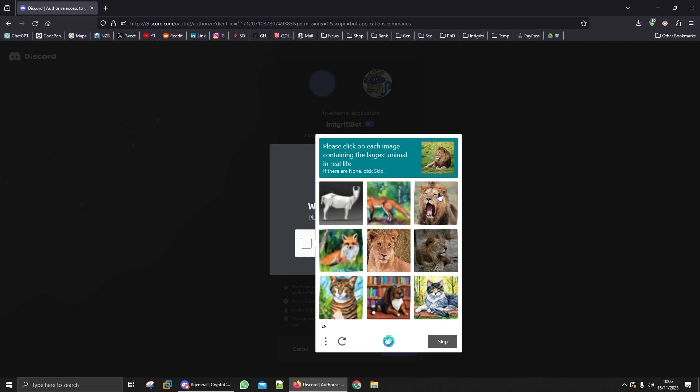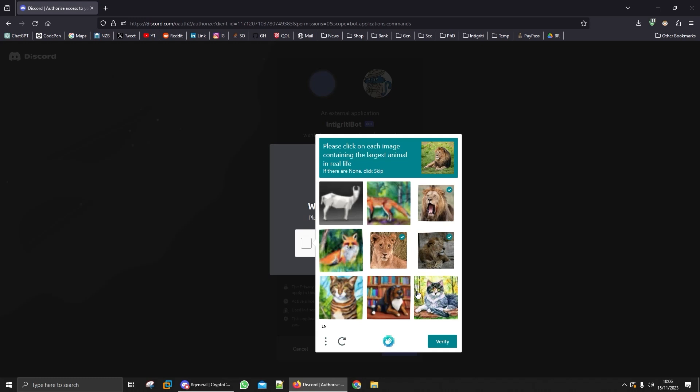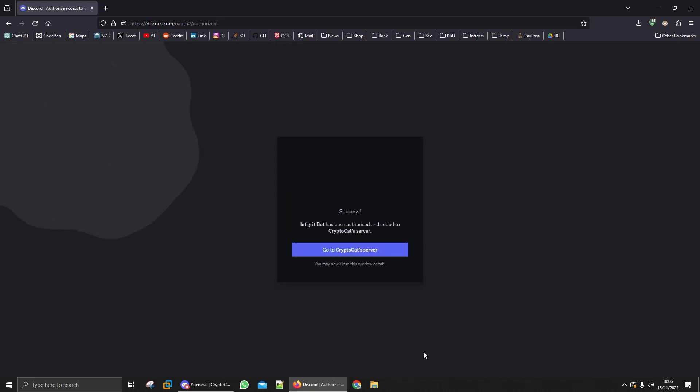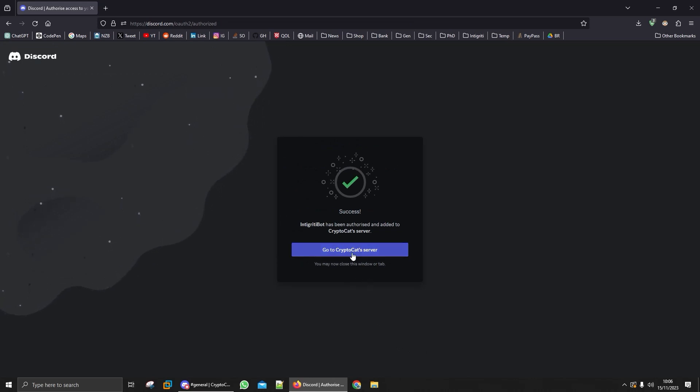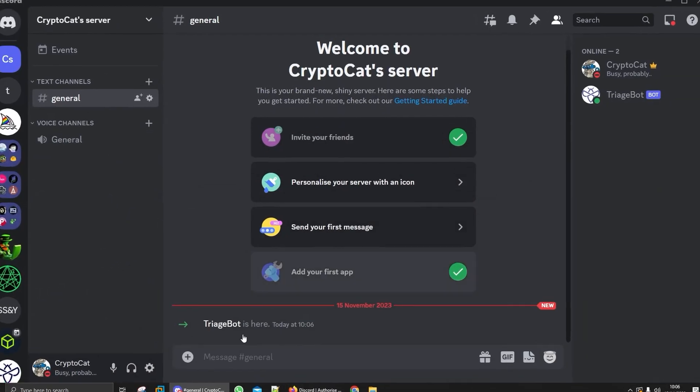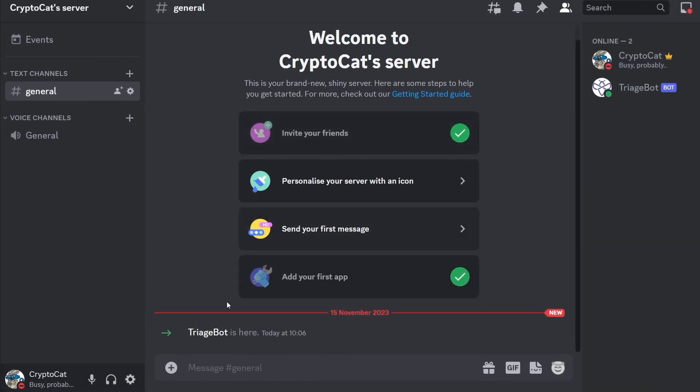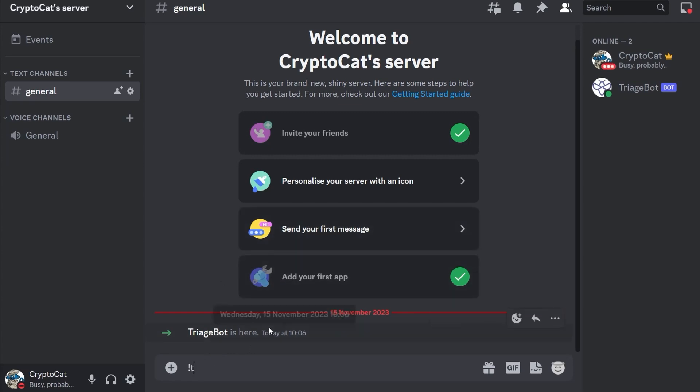Let's see what captchas we need to do. Click on each image with the largest animal in real life. Okay so the lion's the biggest I guess so that should be enough. I've not seen that captcha before that's interesting. Done, let's go over it. We've now got this triage bot and let's try that again. Let's say triage is my XSS valid.